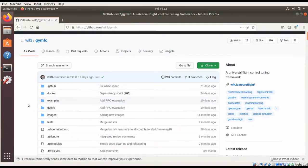Hi everyone, I am Will Cook and today I'm going to be introducing a new series I'm doing on GYM FC to help you get started designing next-gen aircraft and control systems. This first video in the series is going to be showing you how to install and get GYM FC up and running.